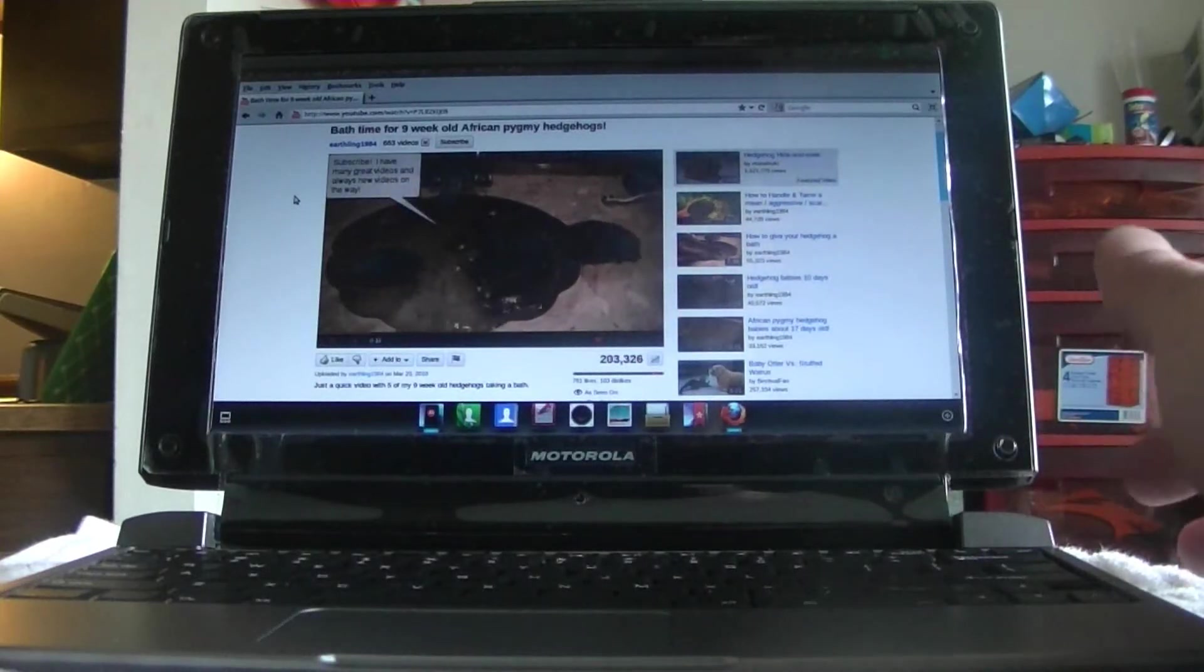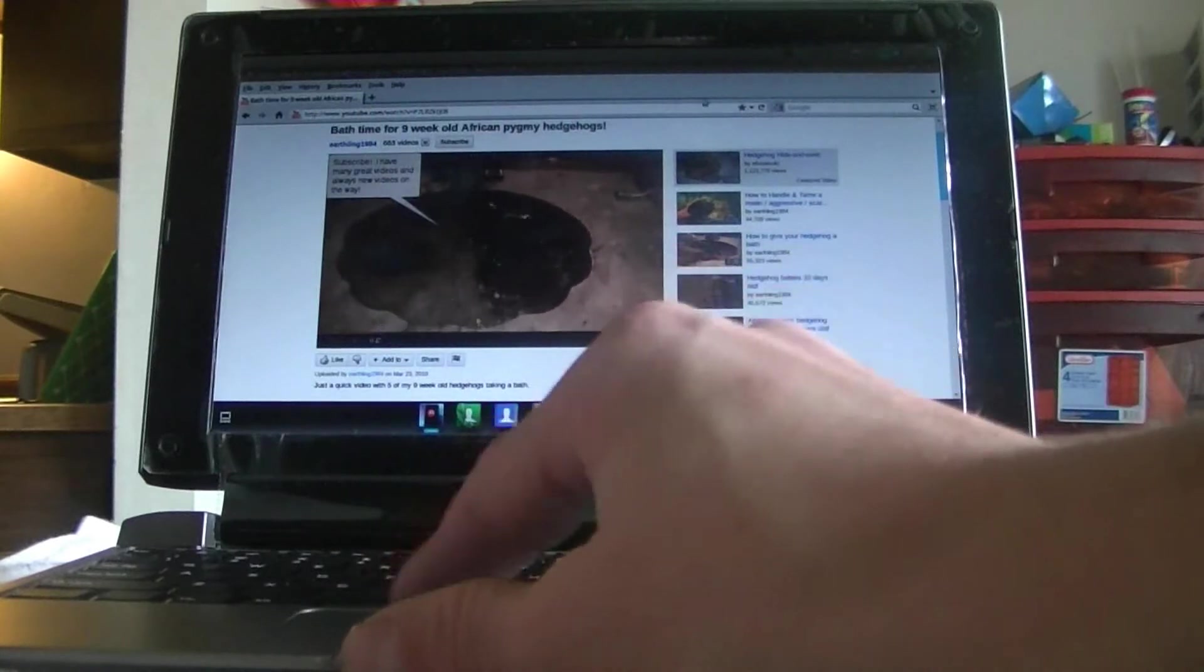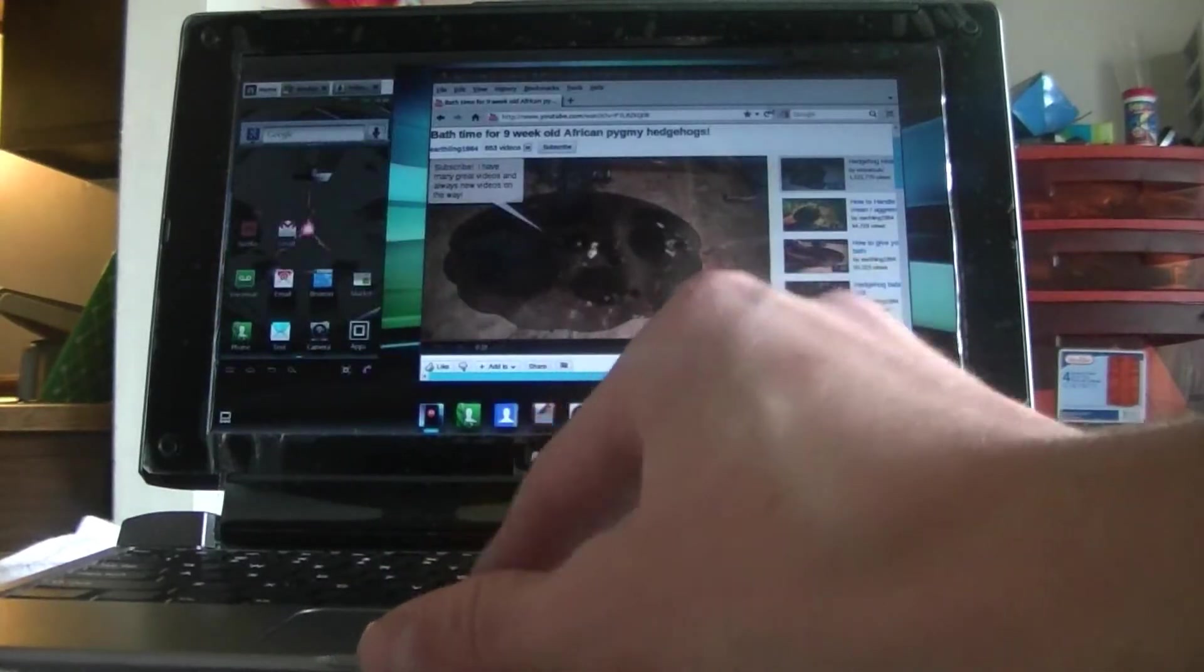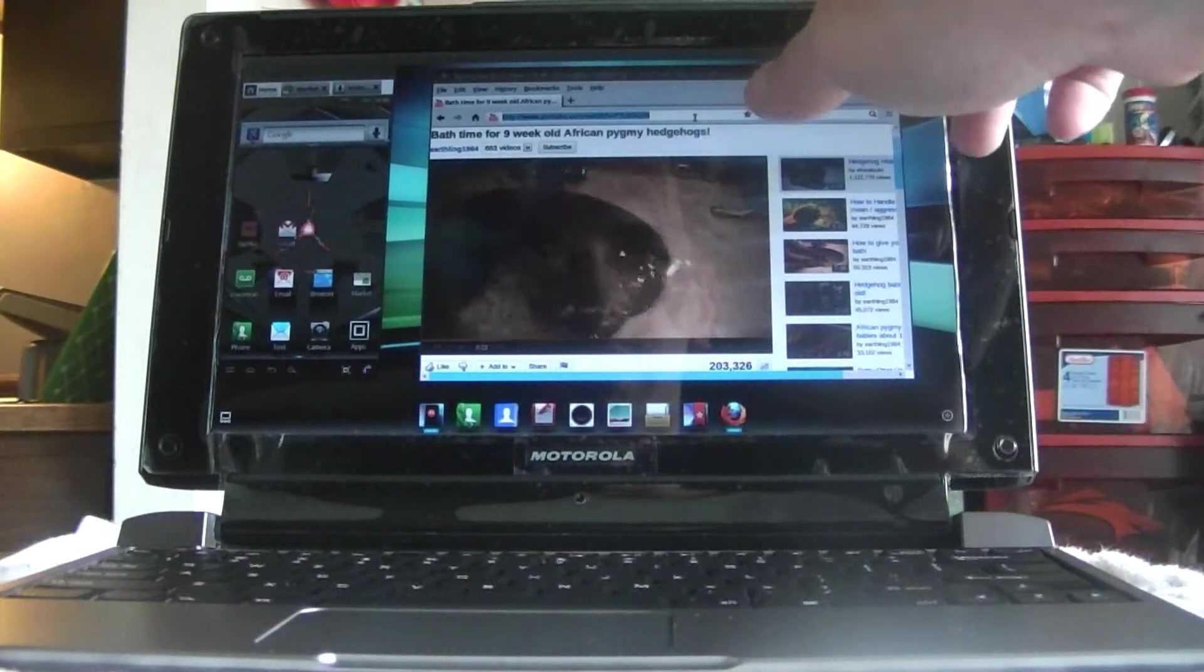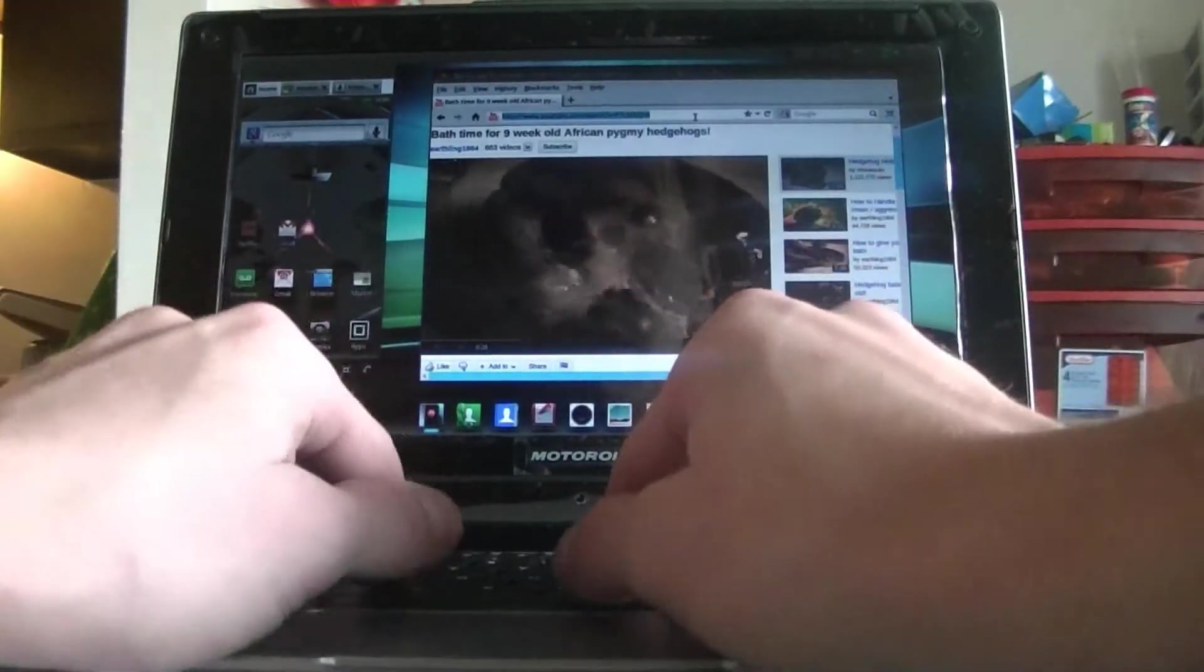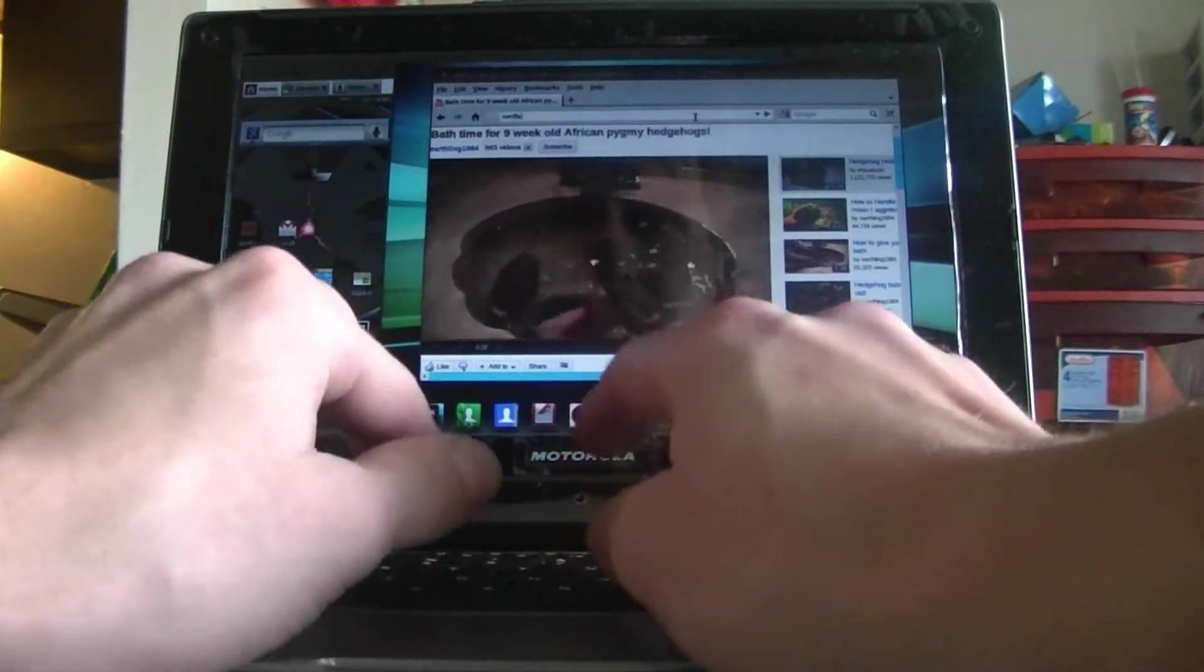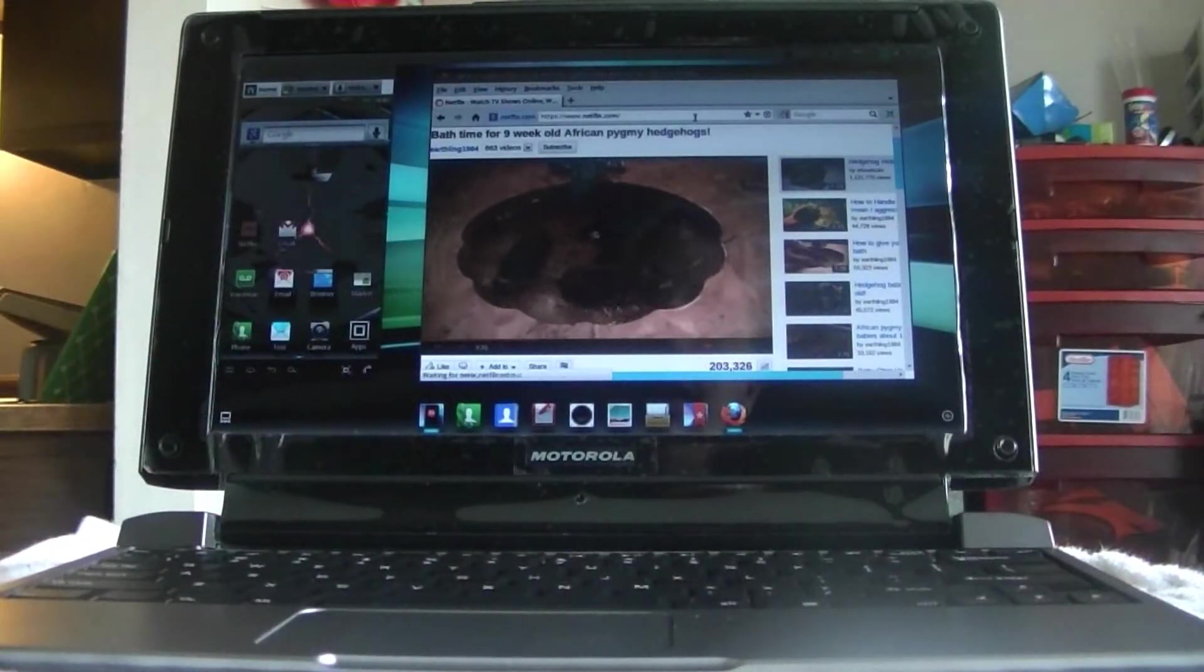You can do your phone calls and everything. So let's minimize this down again and show you again with the 4G network. As you can see, it's on 4G up here. Super fast. I mean, you can go to anything.